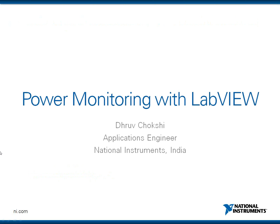So today's session is on Power Monitoring with NI LabVIEW. My name is Dhruv Chokshi and I am an Applications Engineer here at National Instruments India. So let me start by talking about the Power Grid.